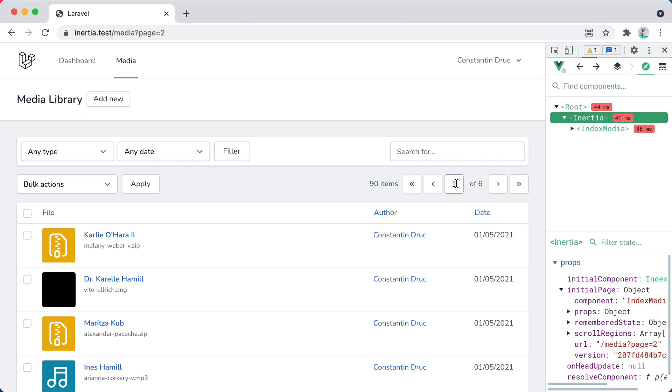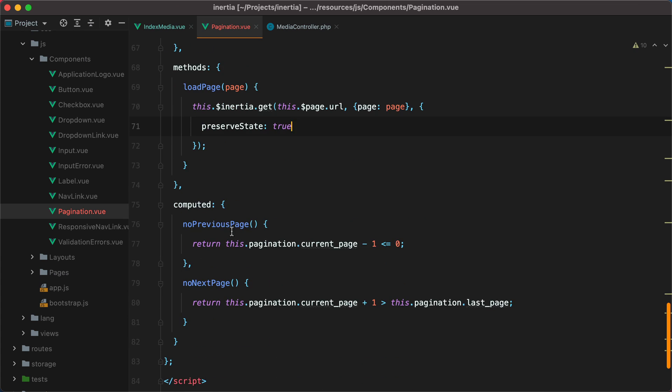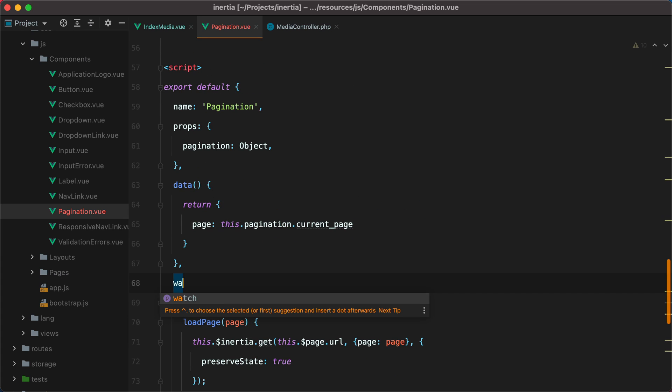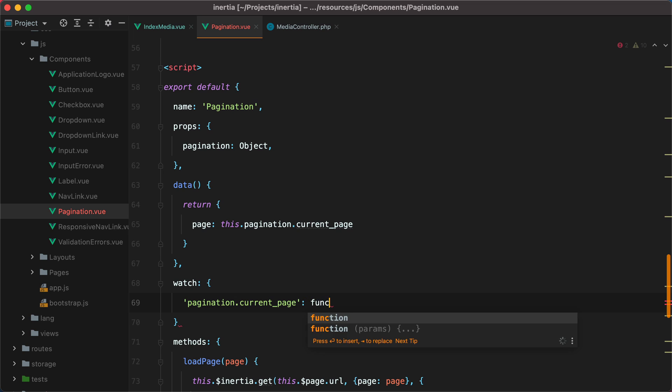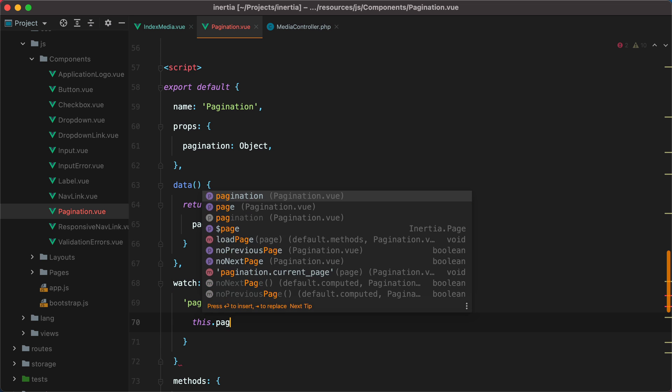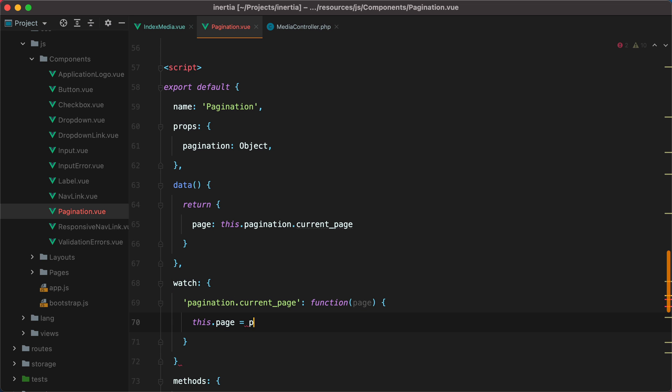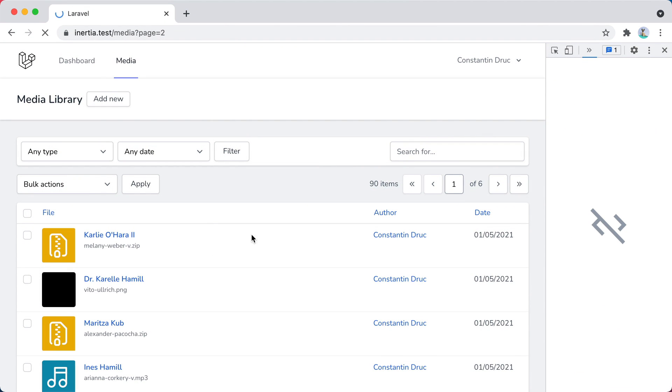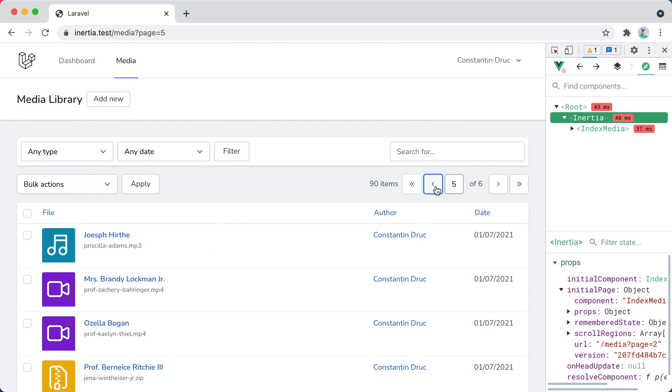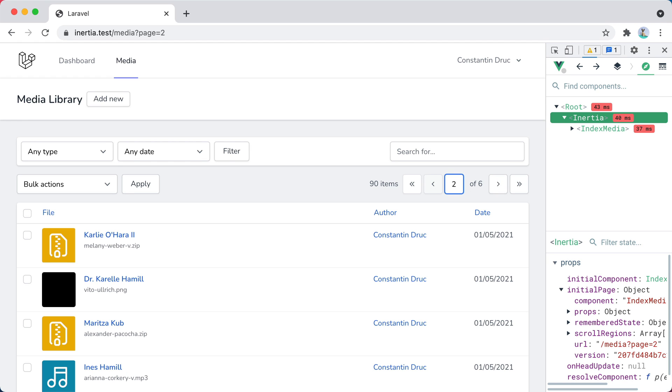We can fix this by adding a watcher on the currentPage property. So we can do, let's say here, watchPagination.currentPage, and this is a function that will receive the new page, and we can set it, this.page equals page. Go back, refresh, let's navigate, and now it's updating.